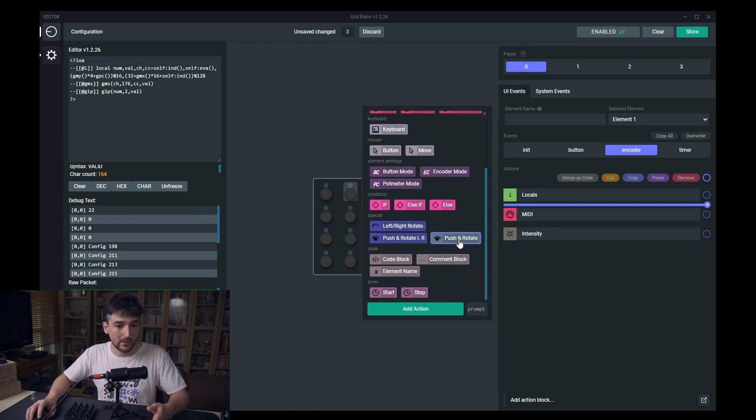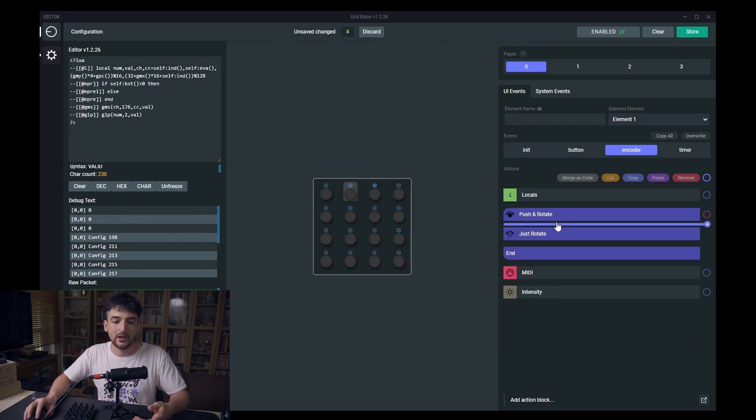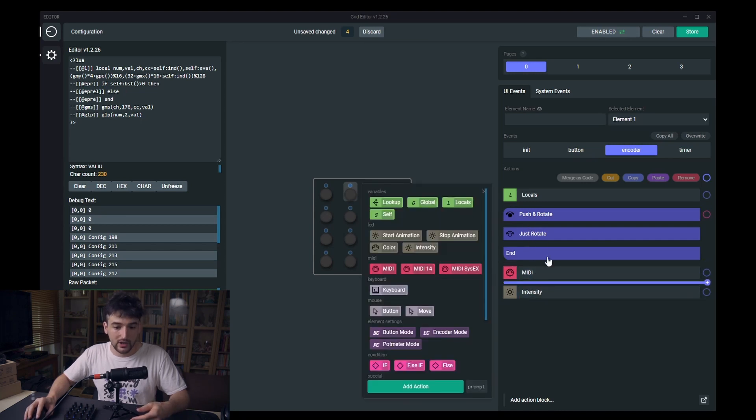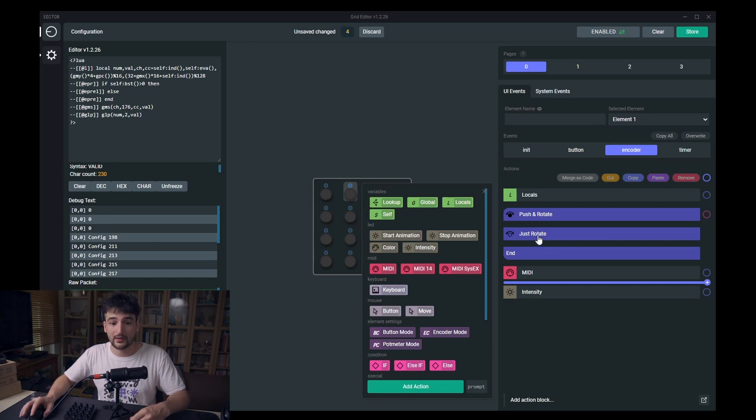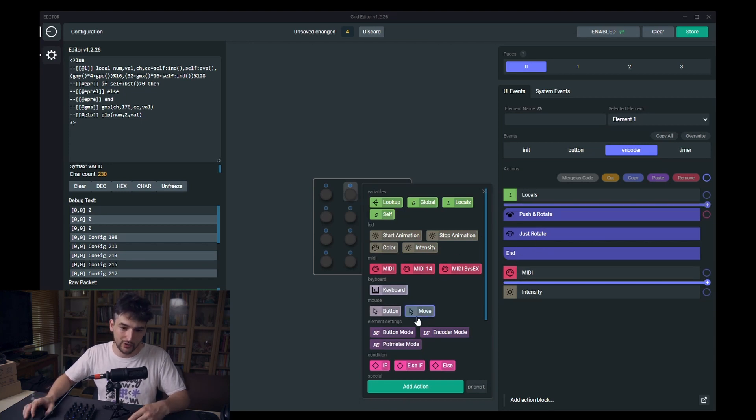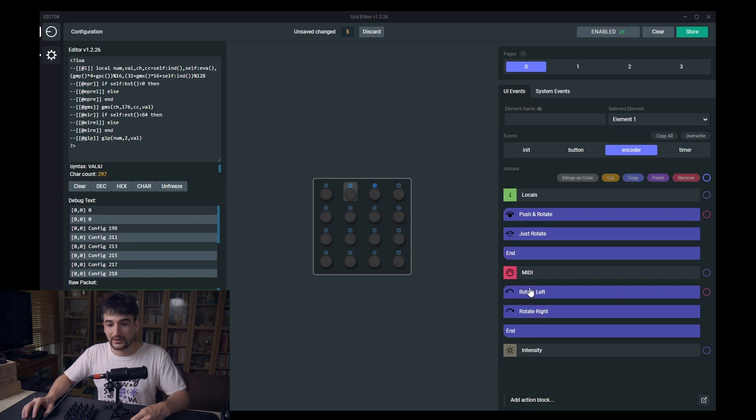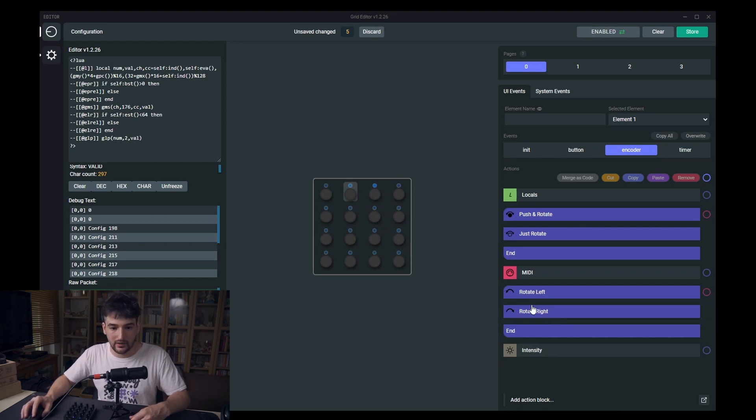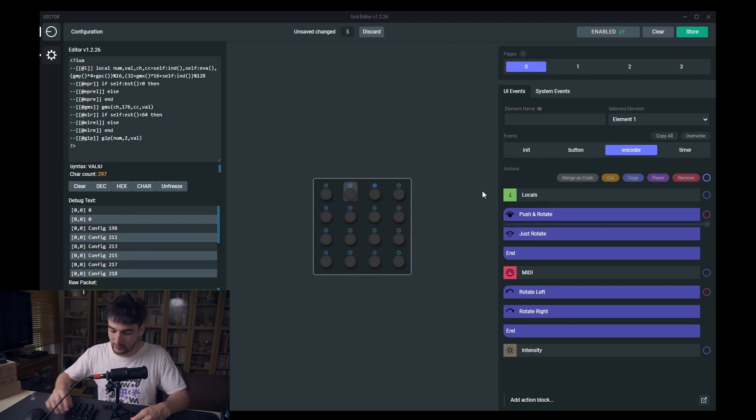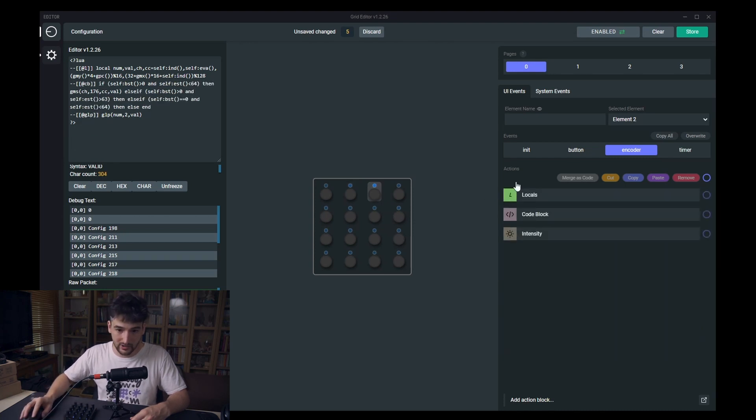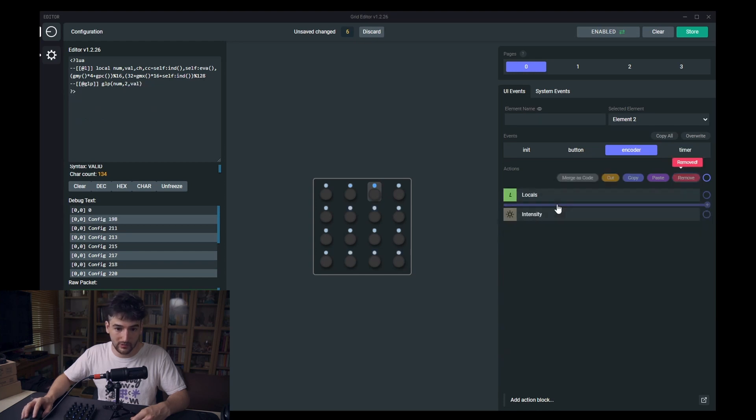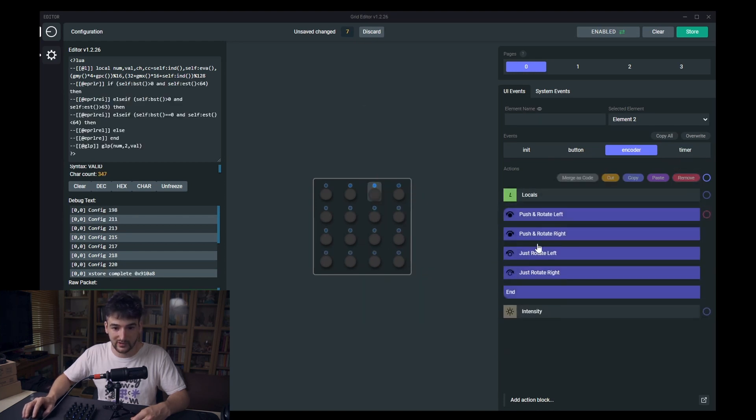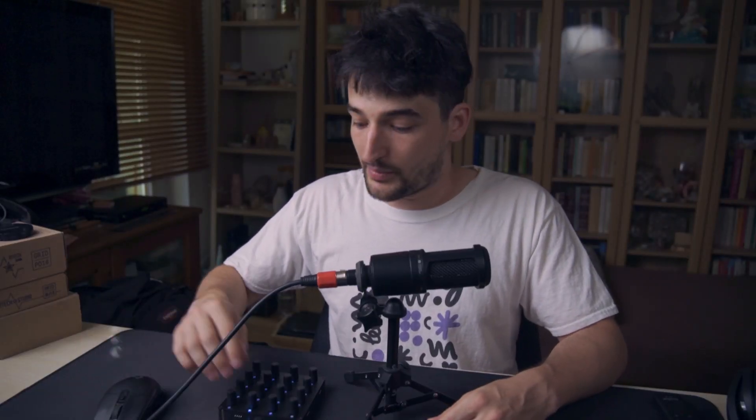Now just to show you another encoder tweaking special block. This is the simple push and rotate, it's a much simpler one than the previous one. You can use this if you want to spare some characters to have a longer configuration. Here is the simple rotate left and rotate right variant as well. But if you want to have both of these then you can come here and use best of both worlds probably. So that's about the encoder special actions.